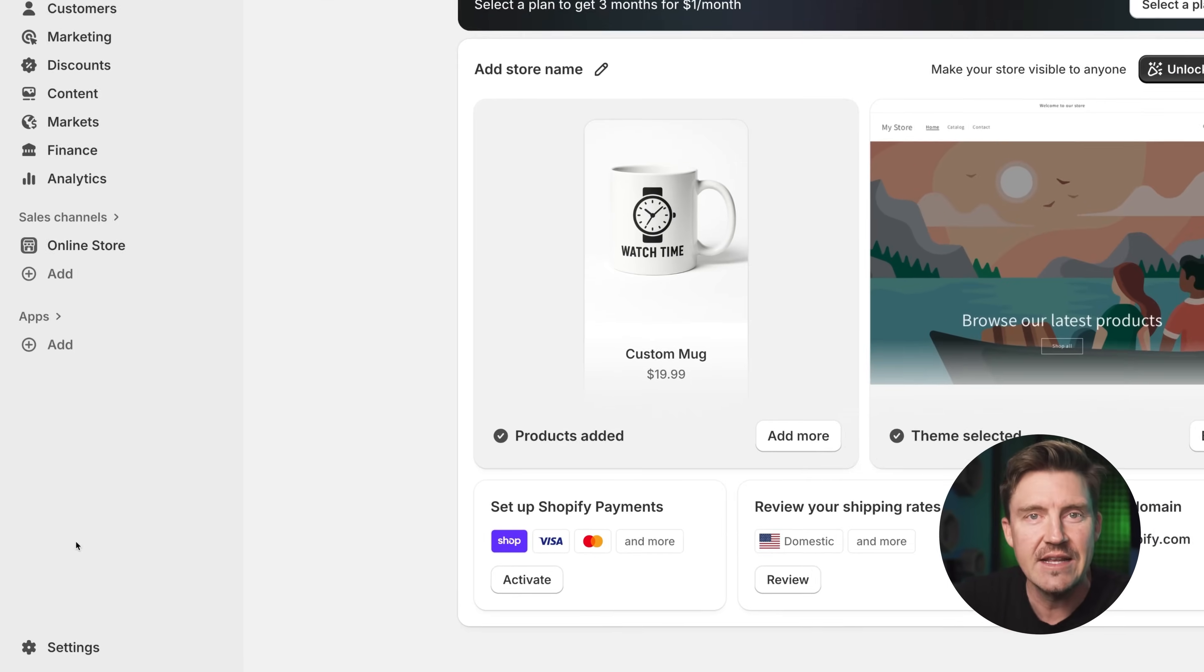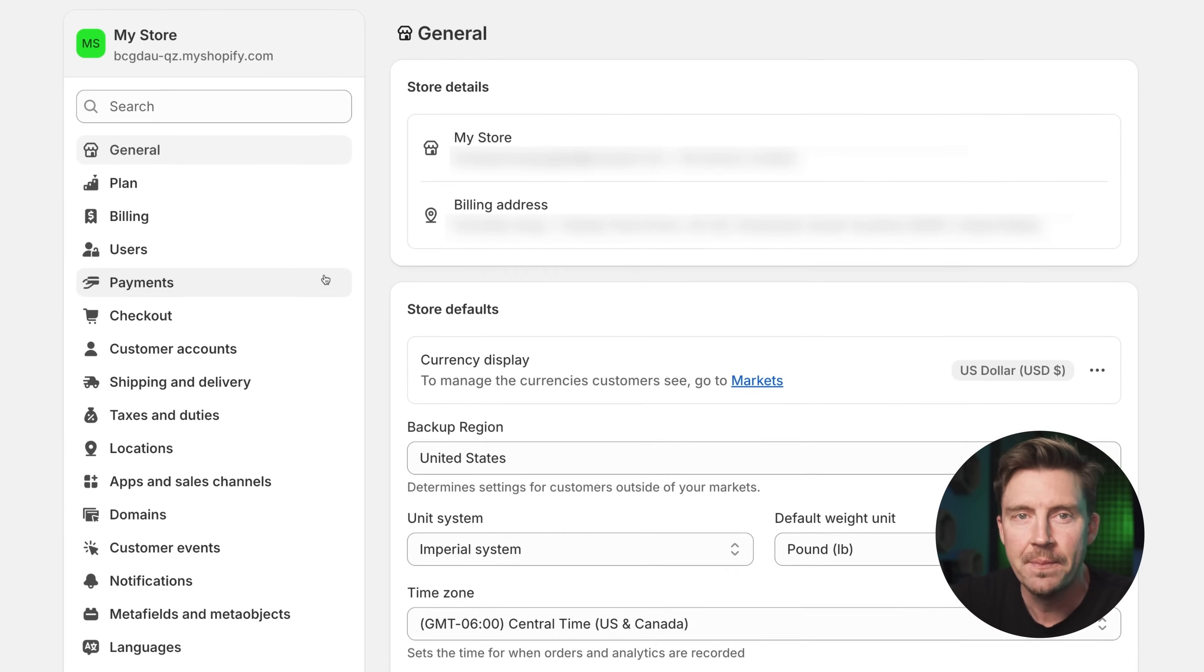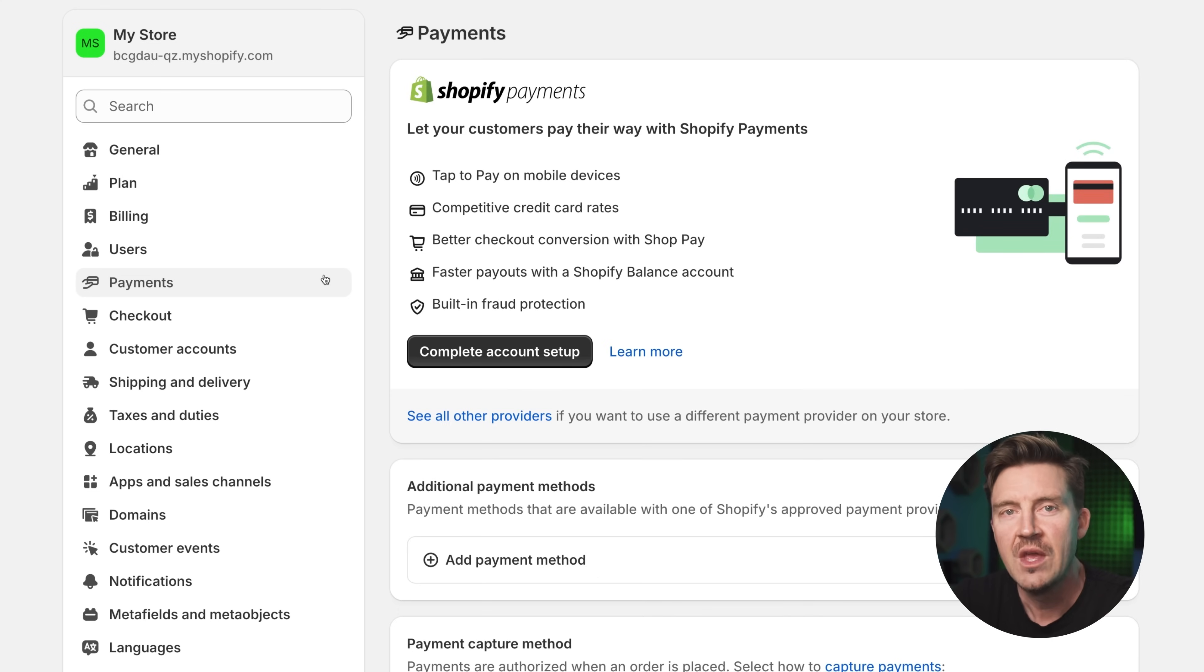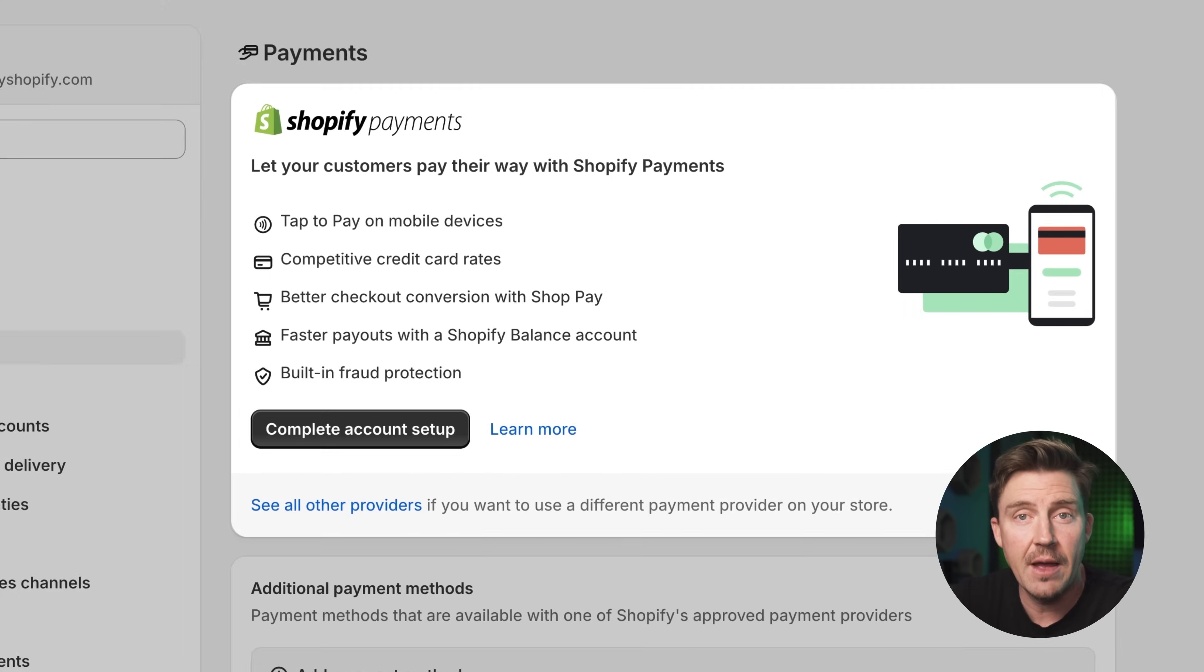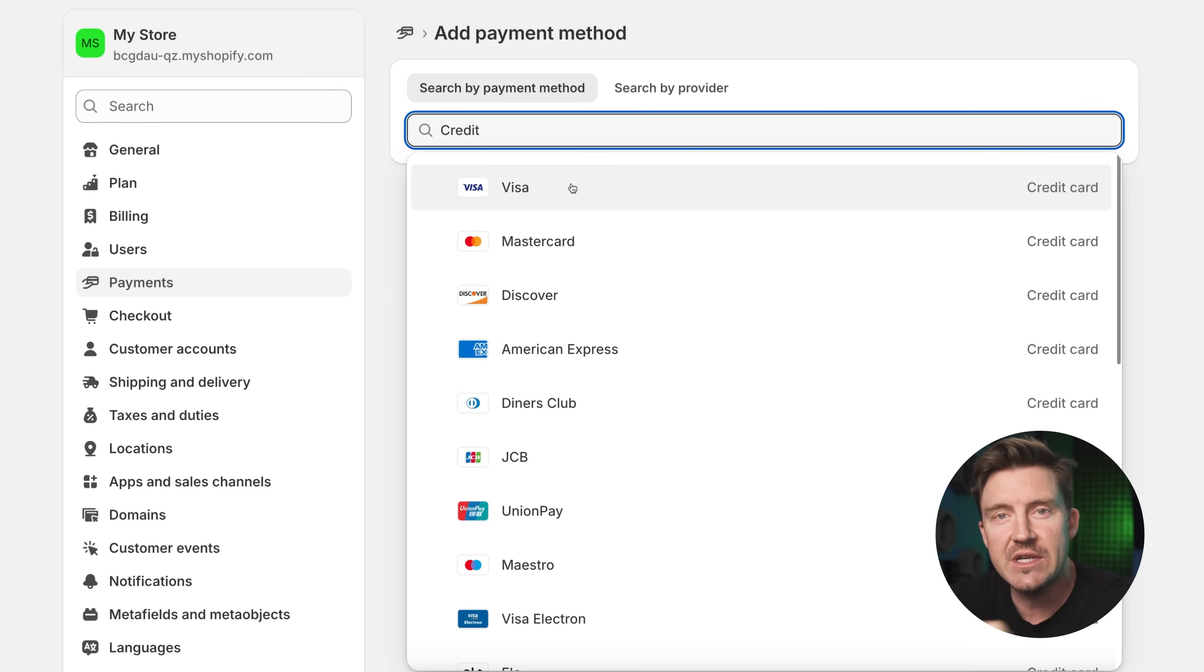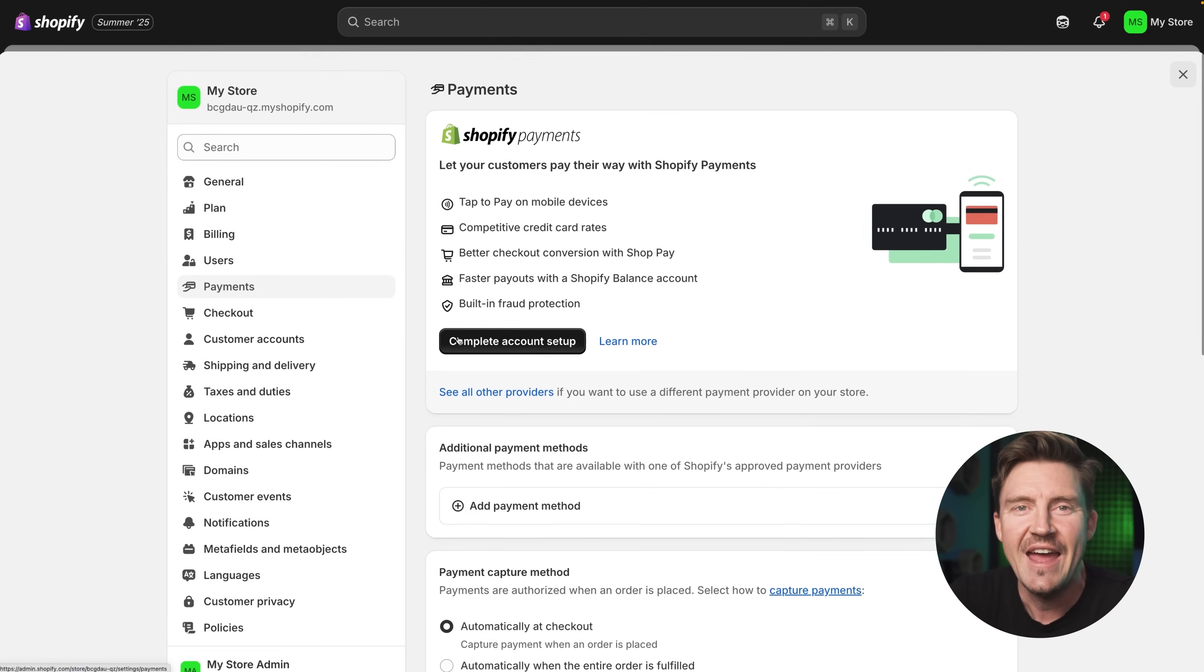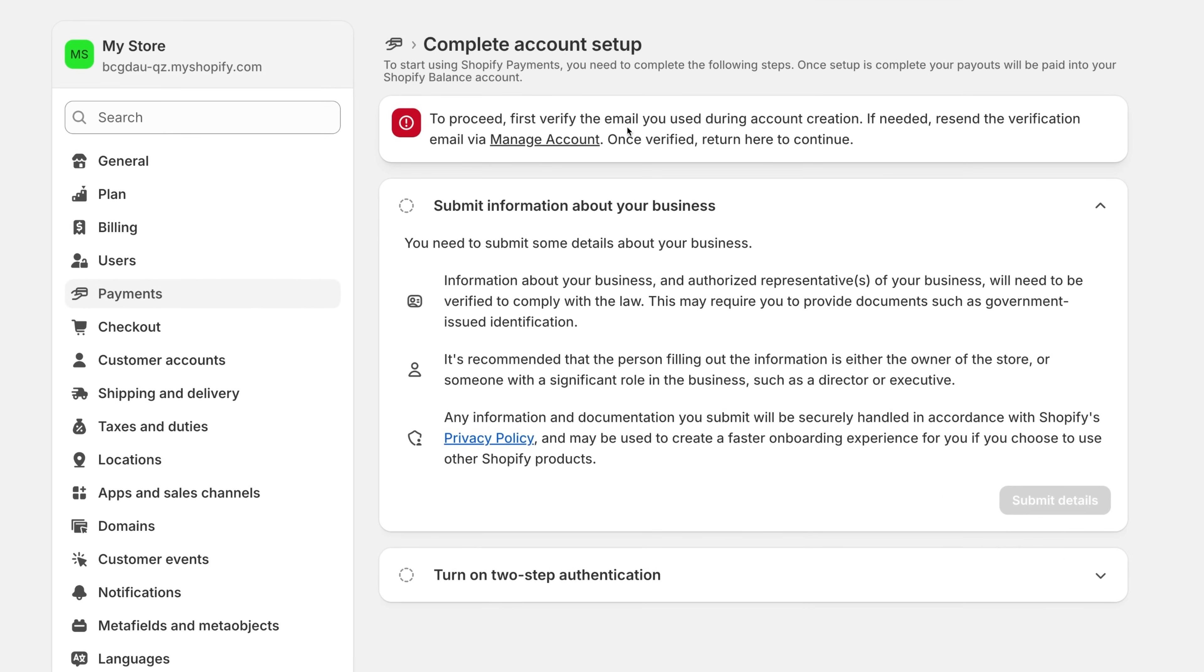Now that you've got some products in your store needs to be ready to accept payments. Head over to settings in the bottom left corner of the dashboard, then click on payments. This is where you're going to choose how your customers can pay you. The easiest option is Shopify payments. You accept credit cards without needing a third party provider. Just click to enable it and follow the setup prompts, which include adding your business and banking info. Once that's live, you're going to be ready to accept all major credit and debit cards right away.